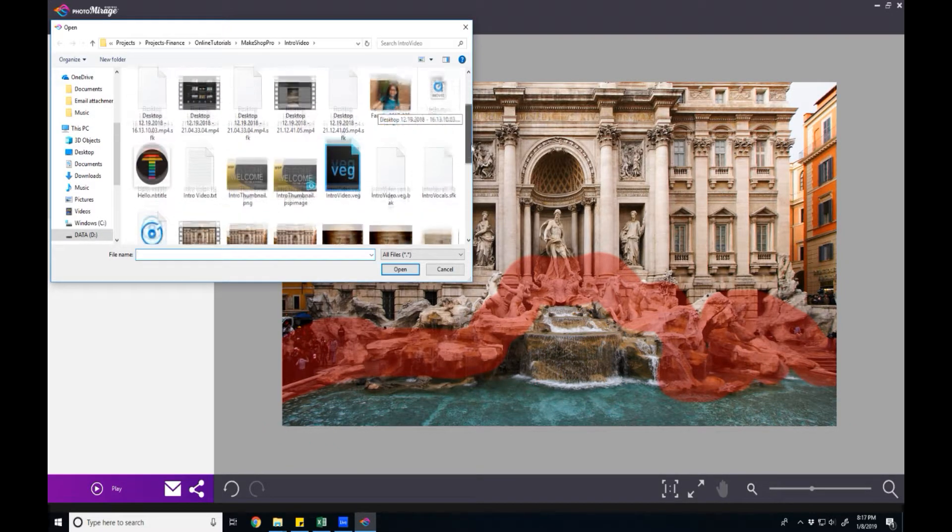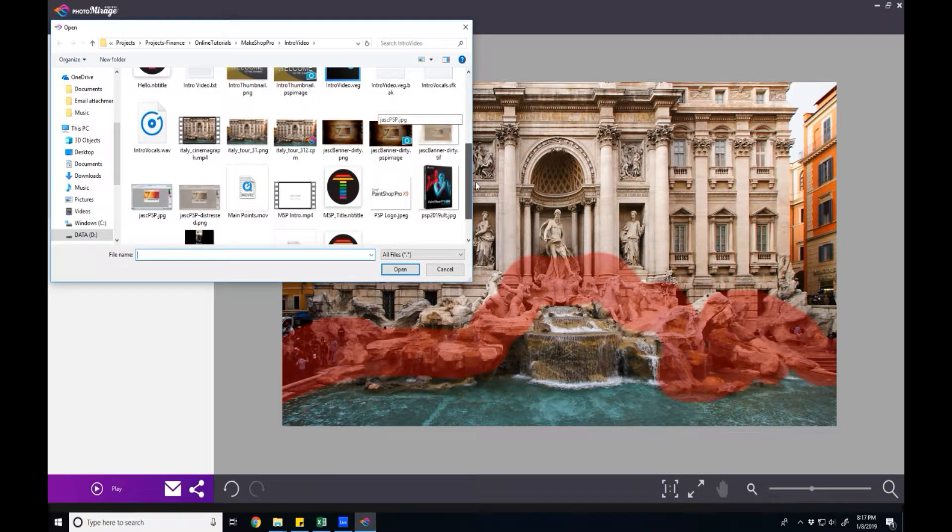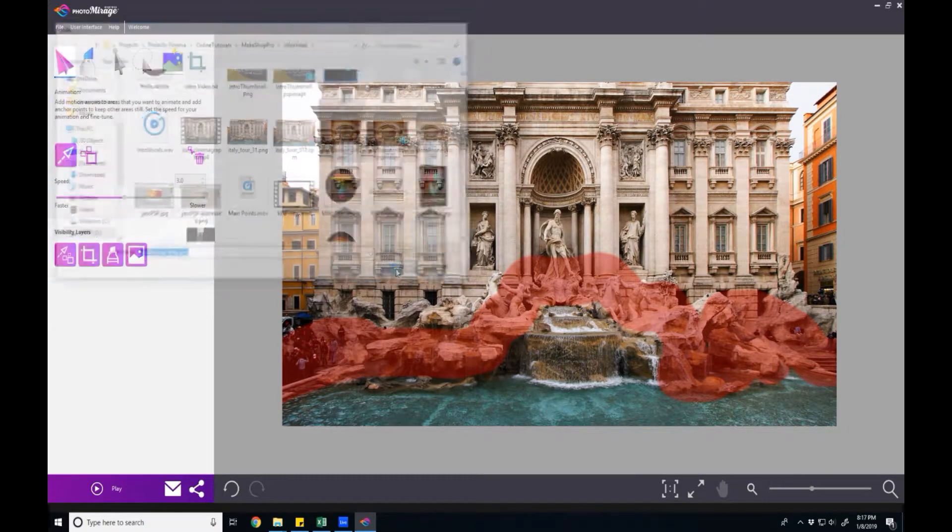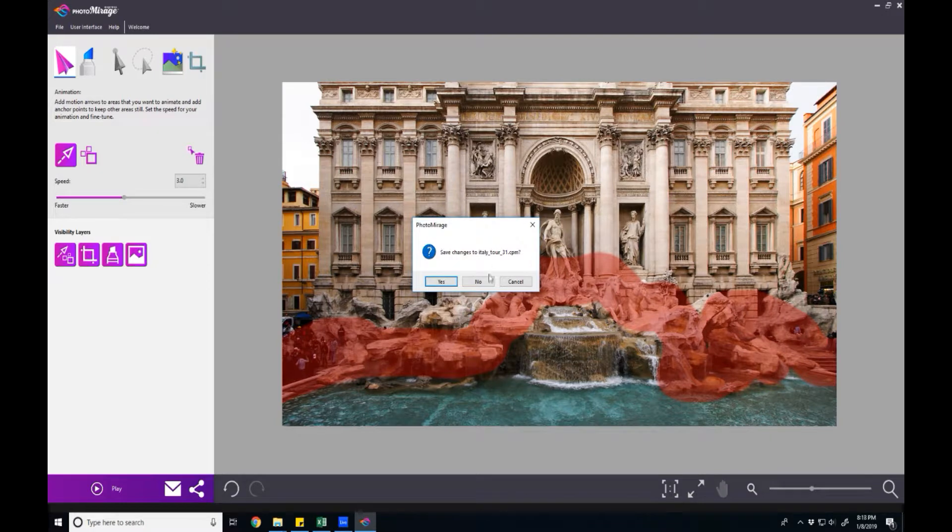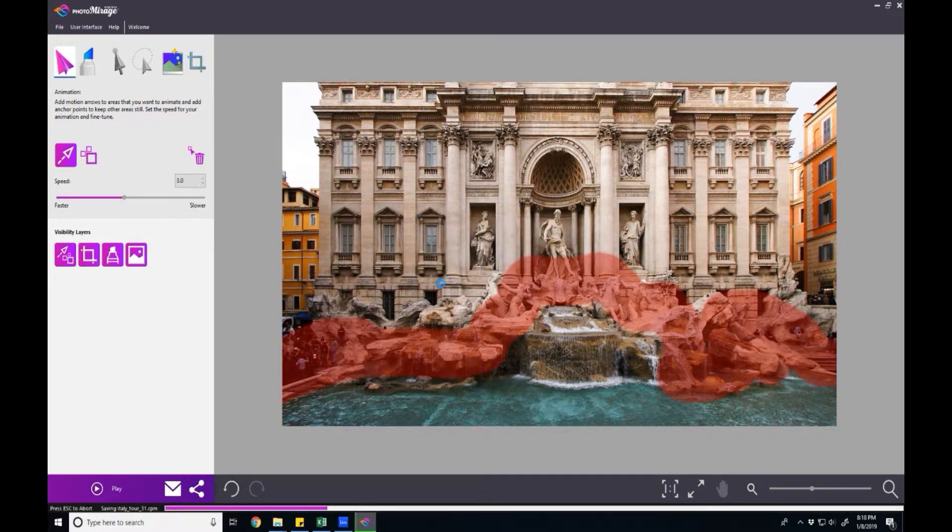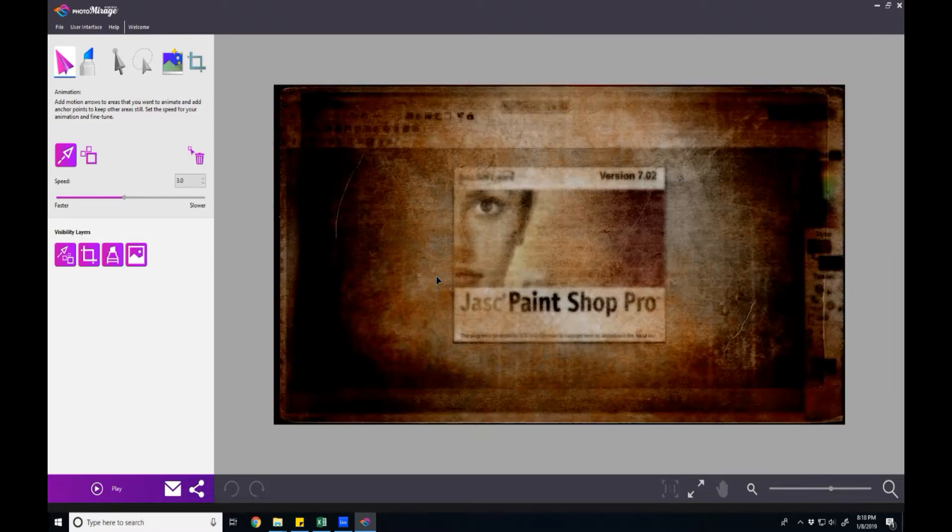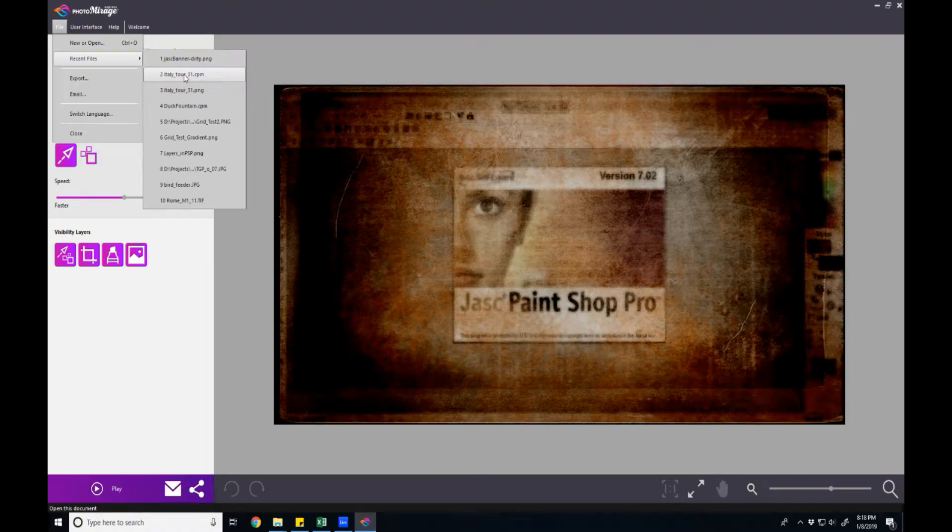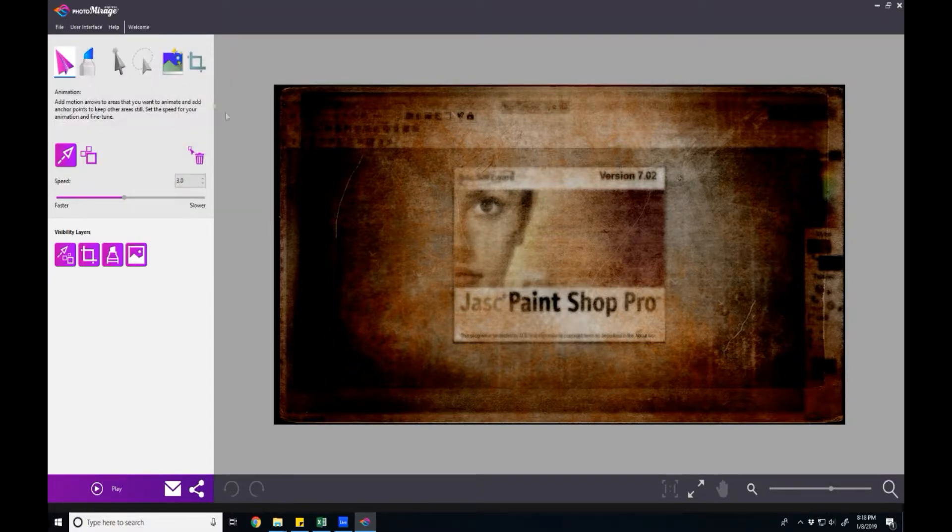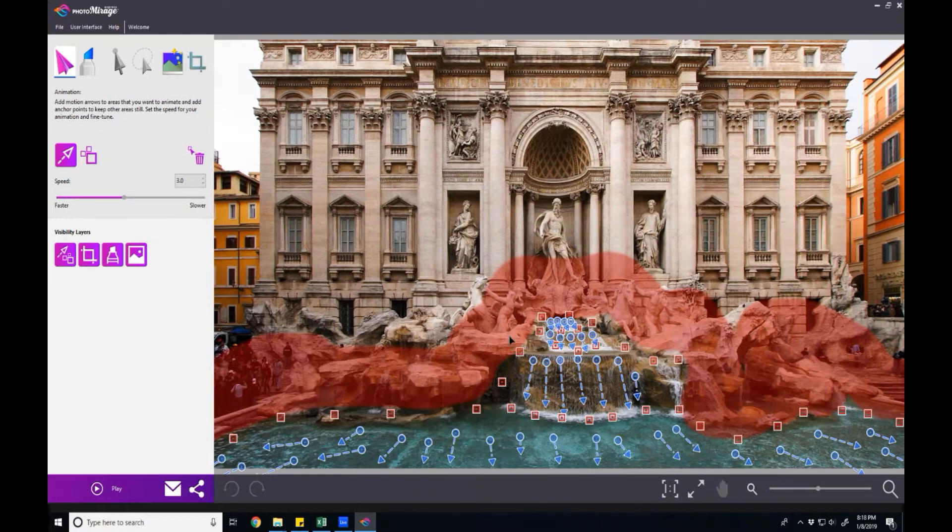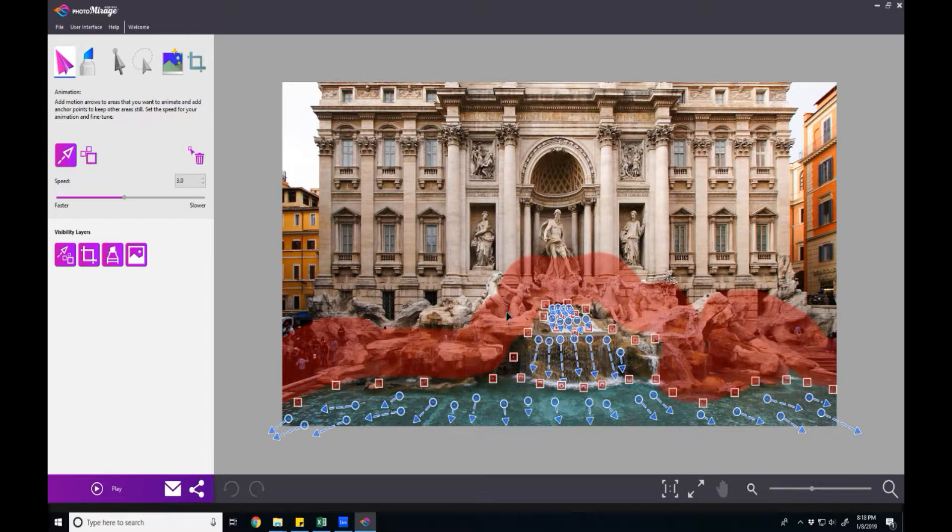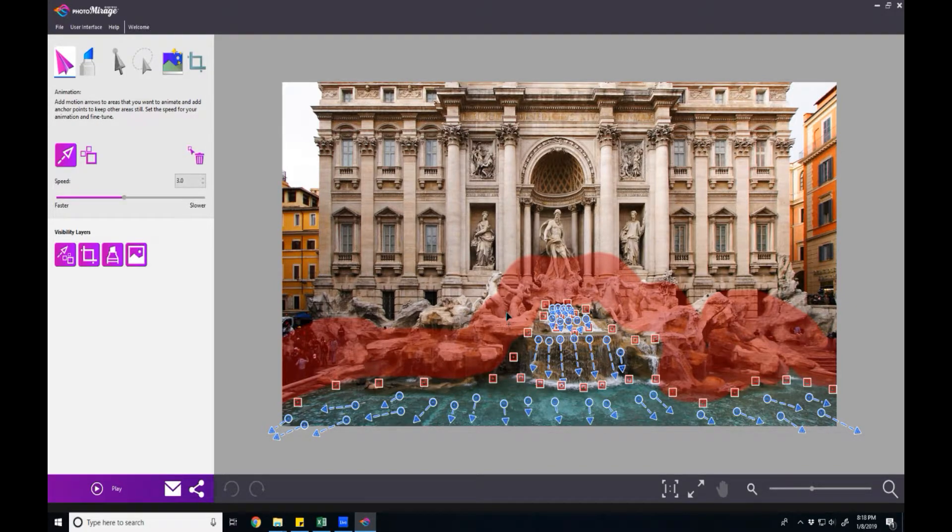But what I stumbled across essentially is if you say new and were to open just another image or a video, what it'll ask you is do you want to save what you've just created and if you say yes then it'll actually allow you to save it as a Corel Photo Mirage file. Now if I were to open that again, if I were to go back and say recent files and open the cpm then there it is again with all of my arrows and anchor points ready to be worked on once again.